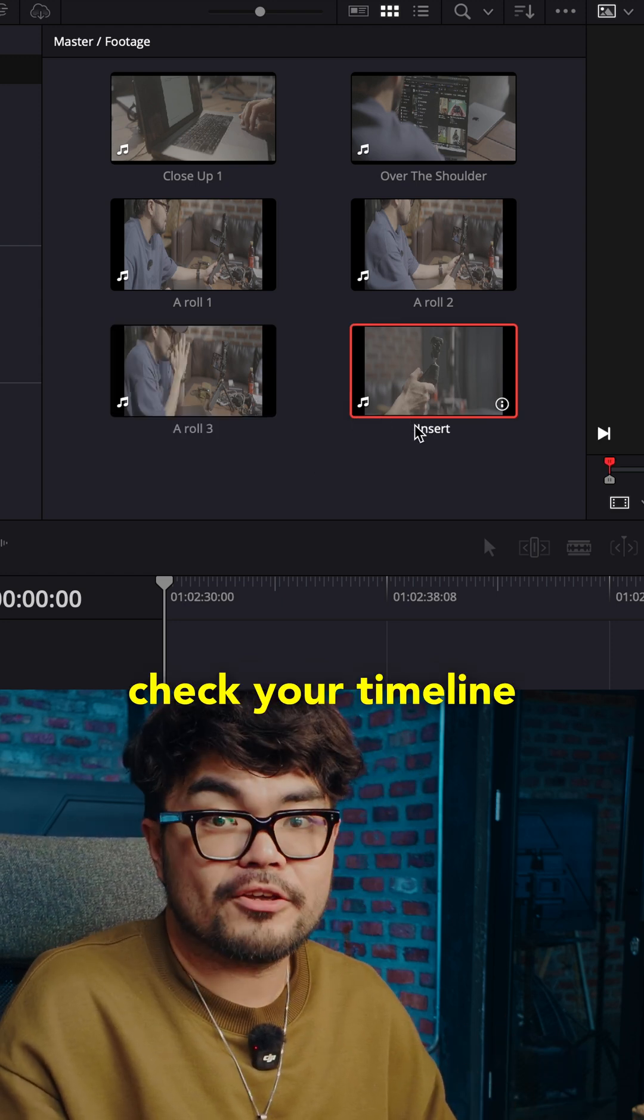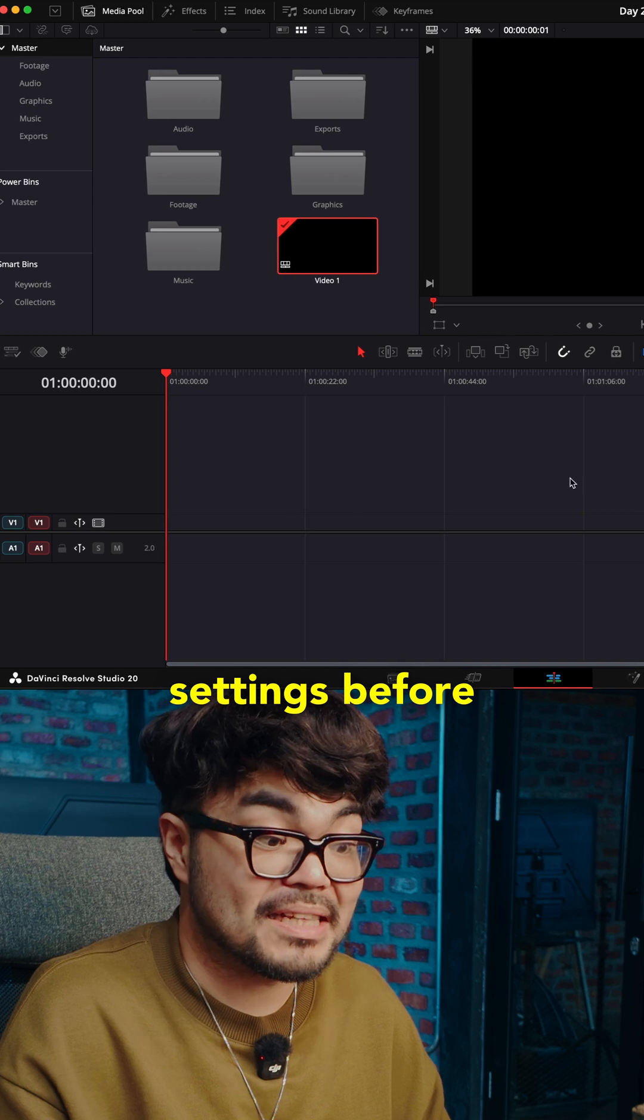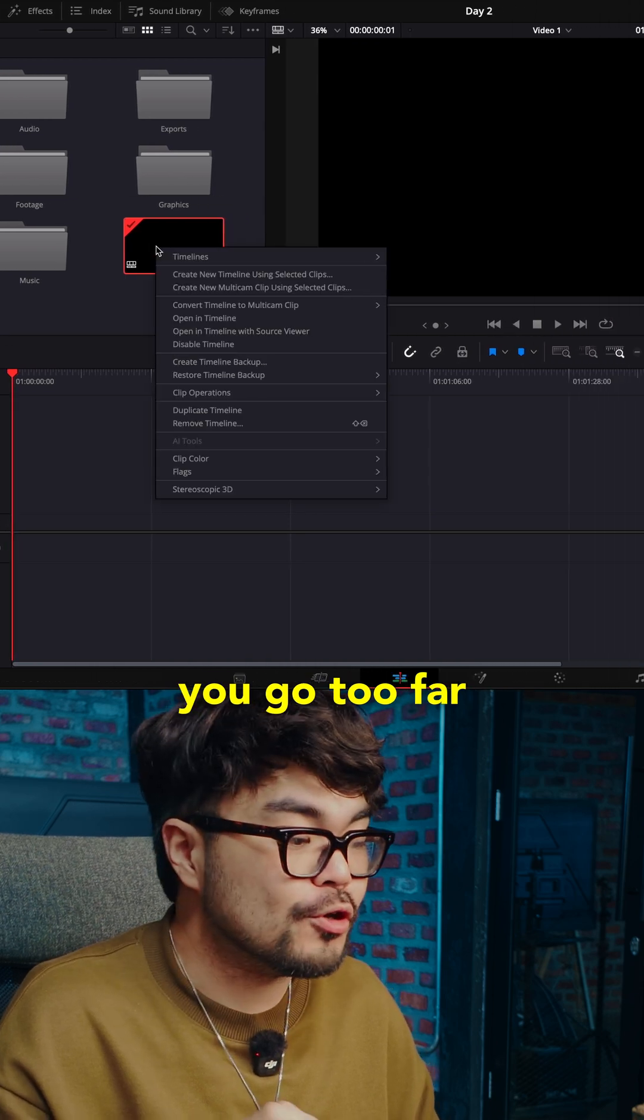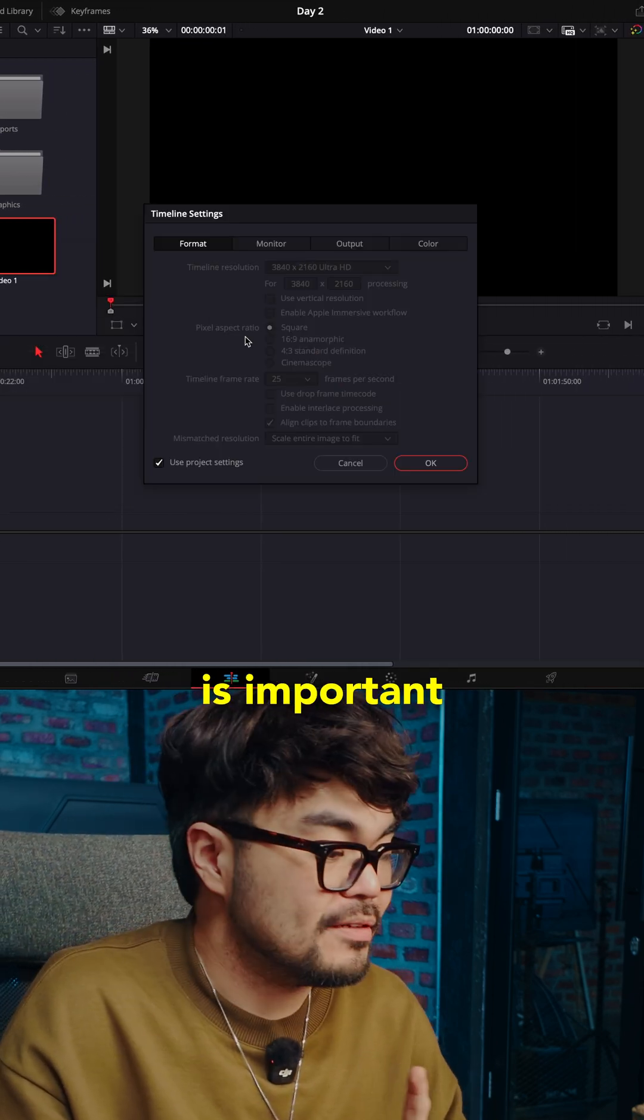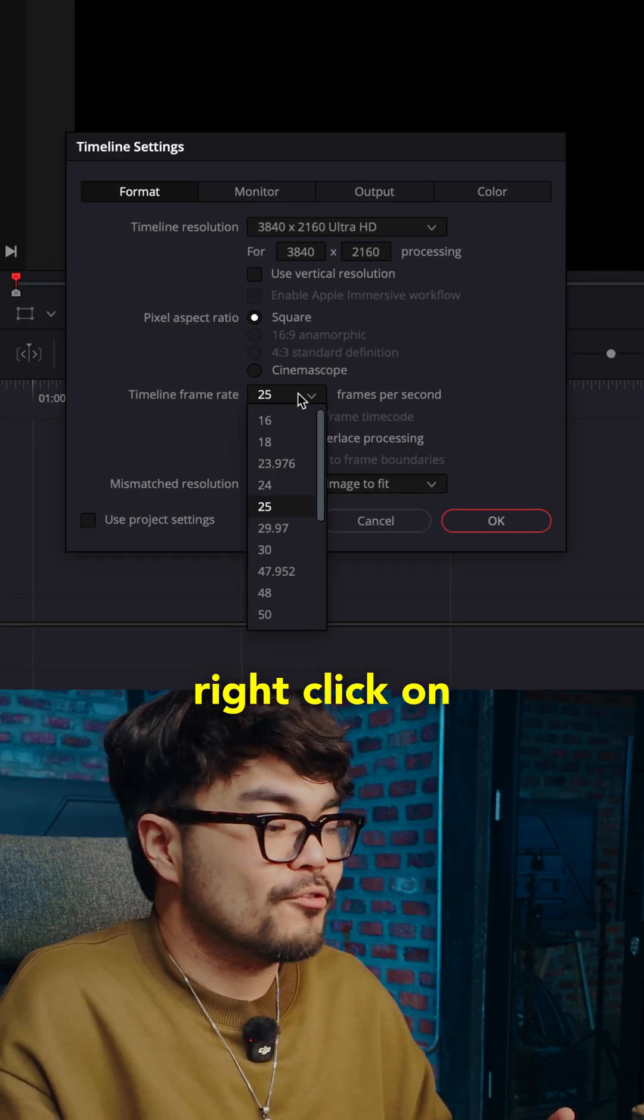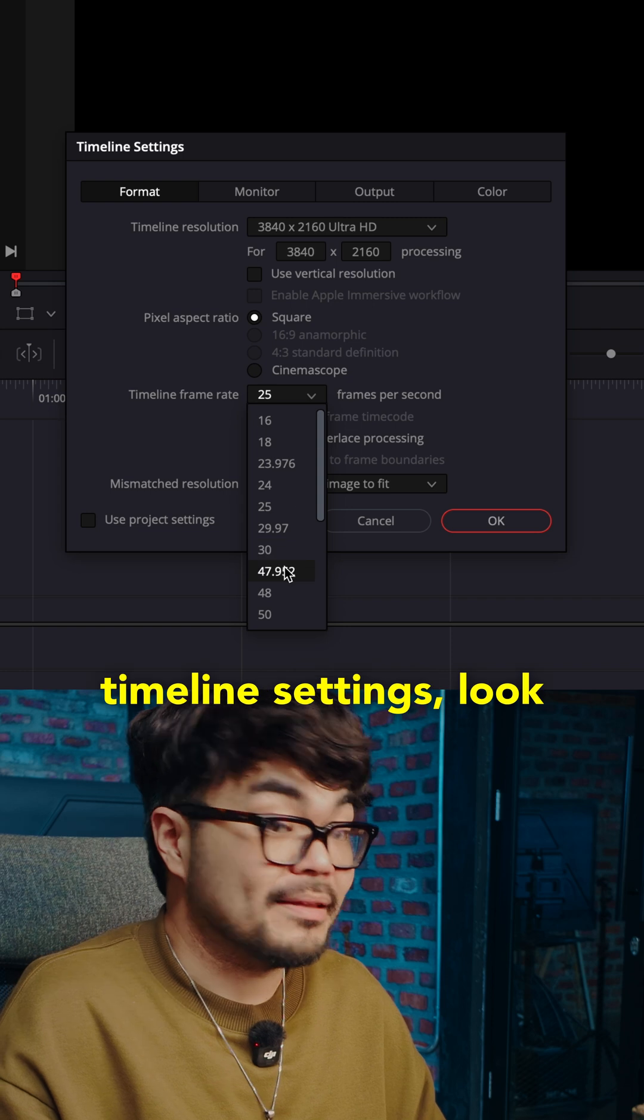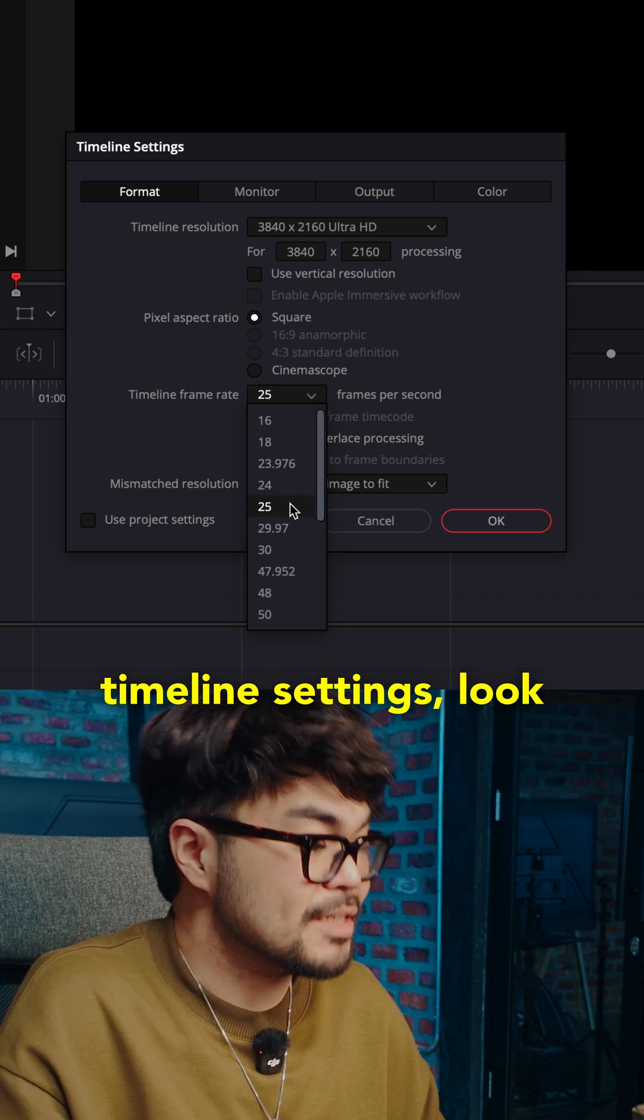Step three. Check your timeline settings before you go too far. Now this part is important. Right click on your timeline. Timeline settings.